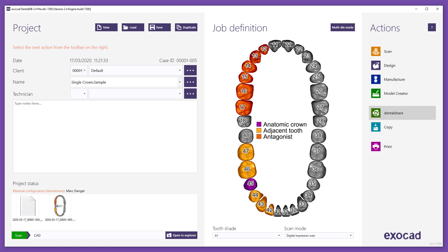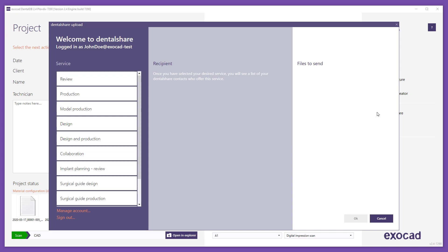Open DentalShare upload window. This window shows a list of services offered by your contacts. By using Review, you can send a review request with scan file to your partner. By using Design, you can send scan data to get the design from your partner.